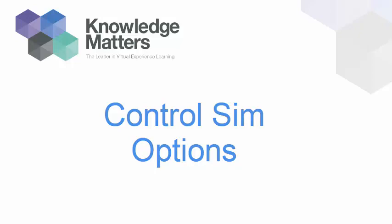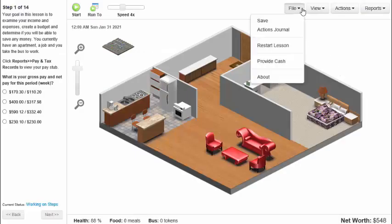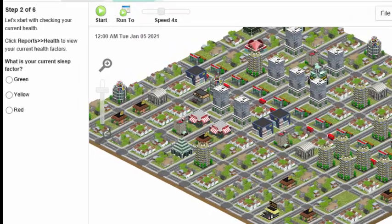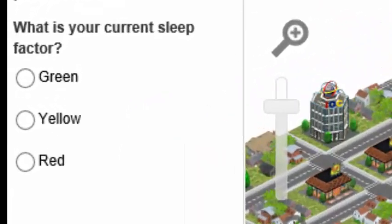By default, students are given the ability to restart their simulated exercises from the beginning if they have not yet completed the simulated exercise. Additionally, by default, students see the answer options to each of the questions listed in the same order within each of the simulation exercises.